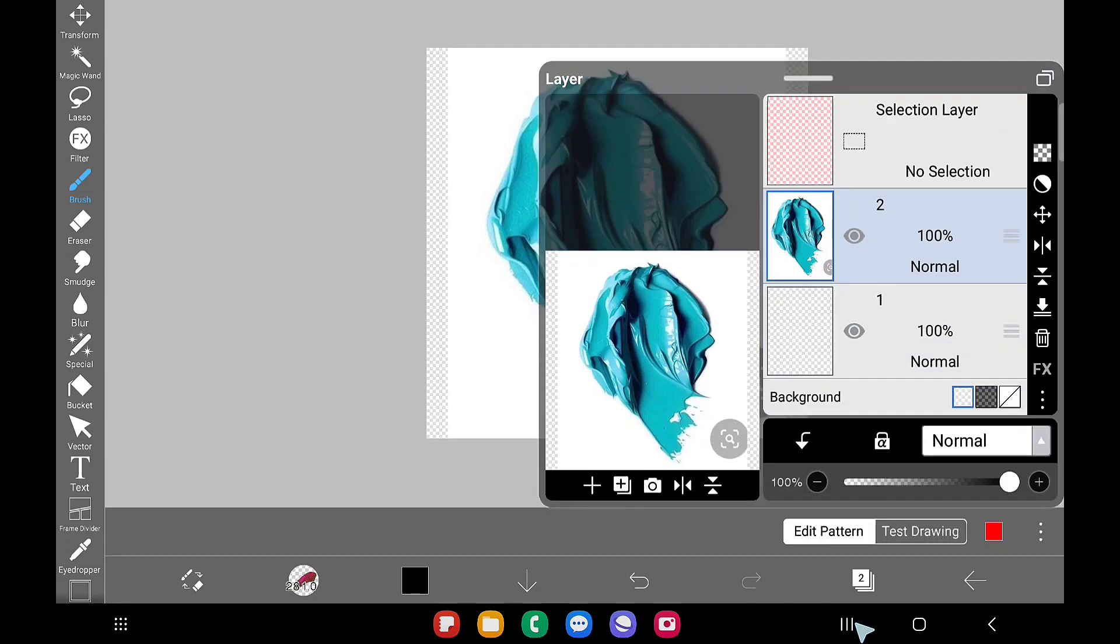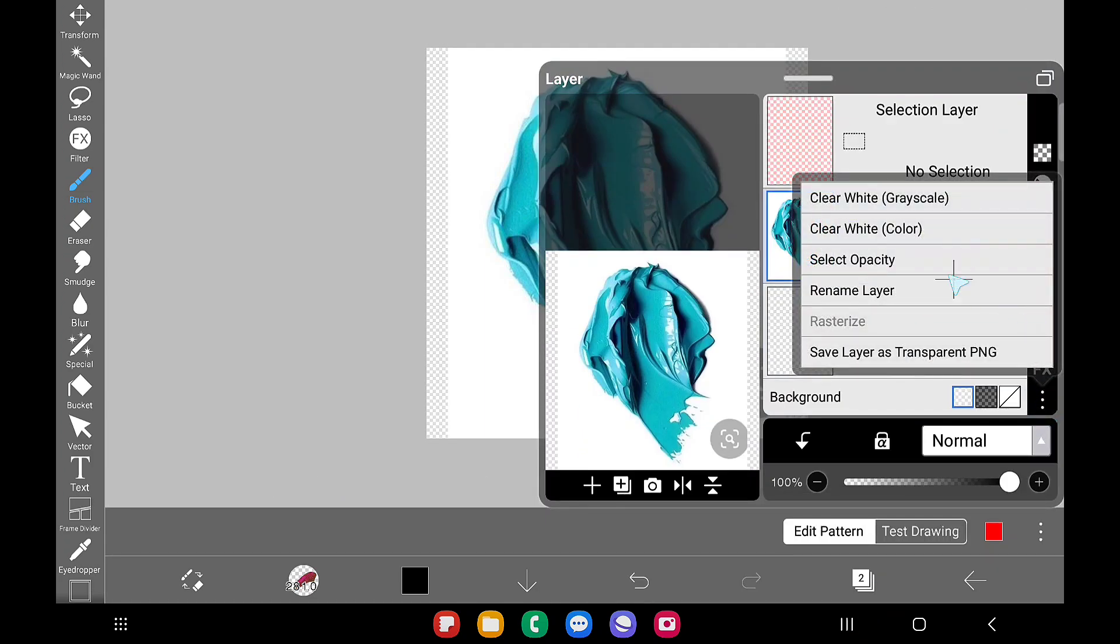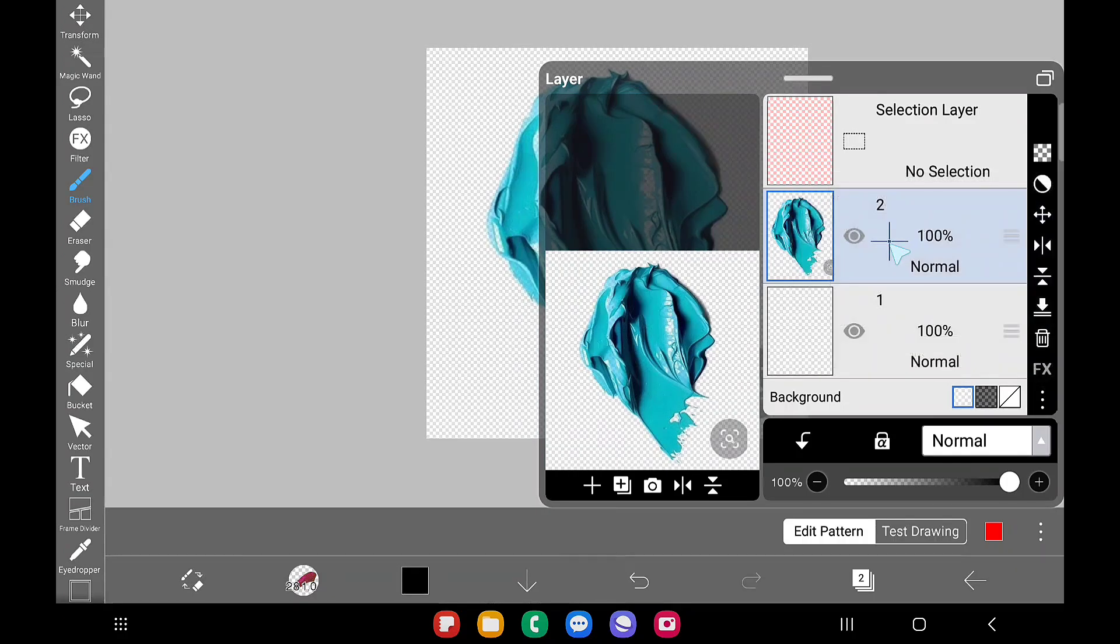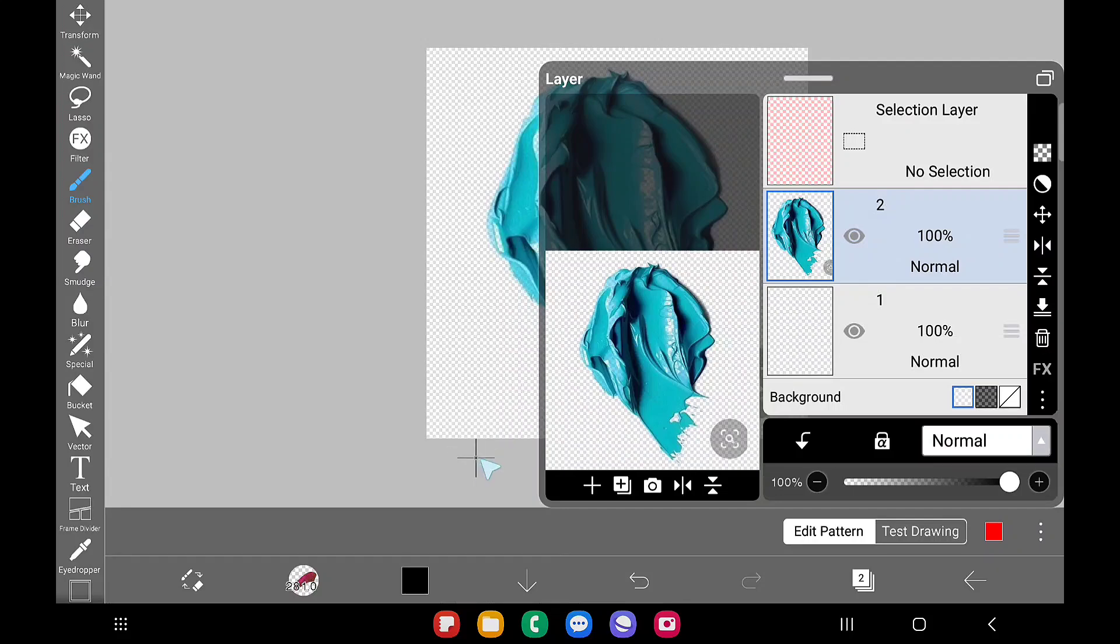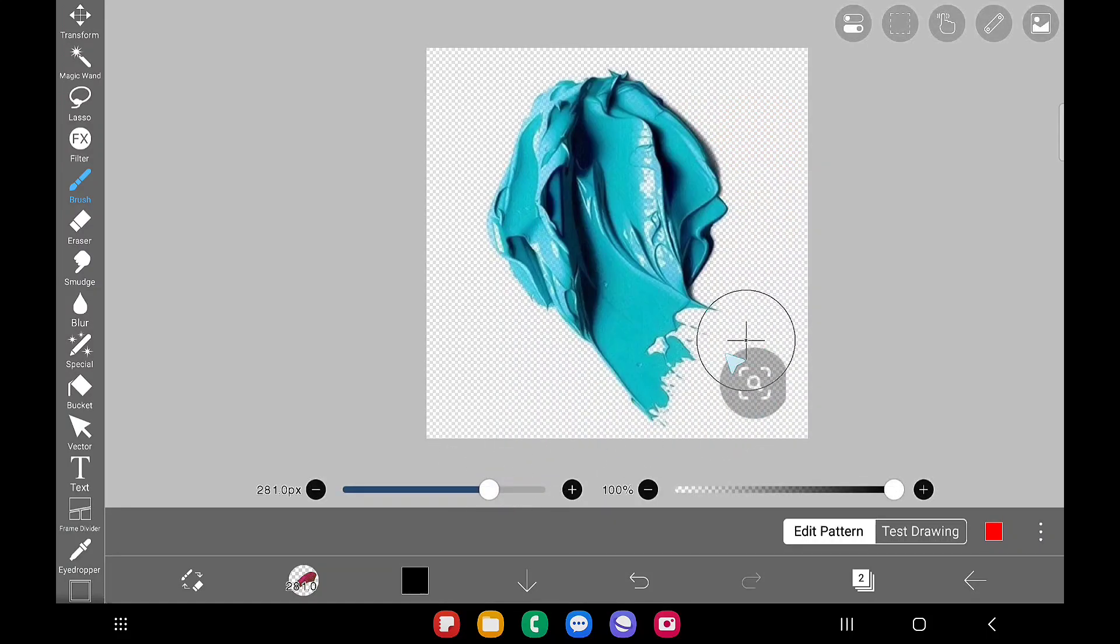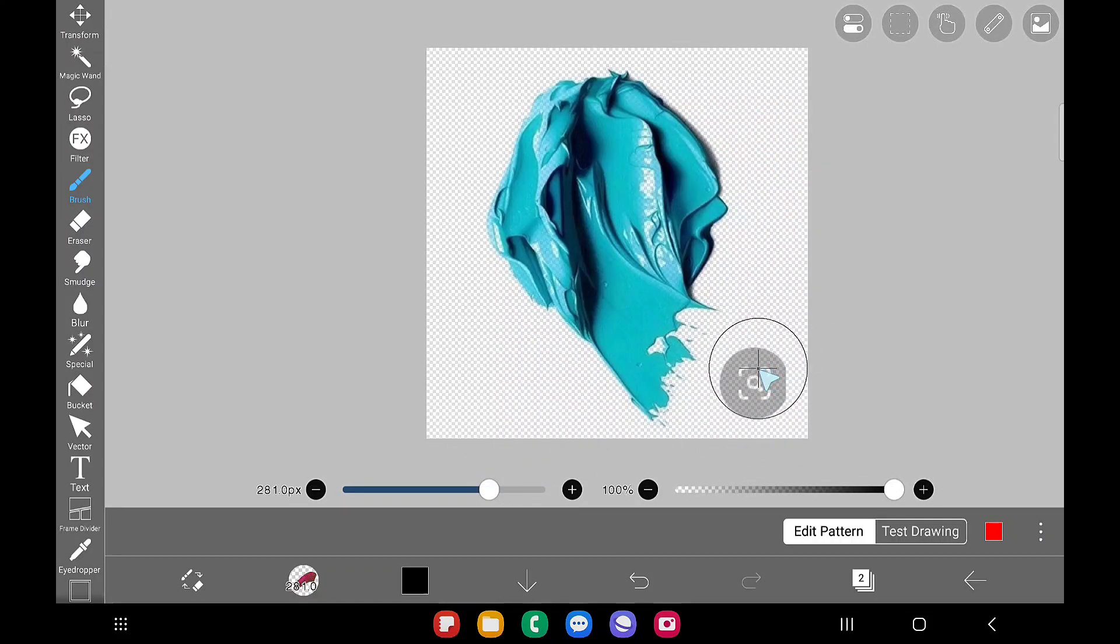You don't want this white color detail or whatever texture in that layer details we don't want. So click on that layer and click on this clear white color option.